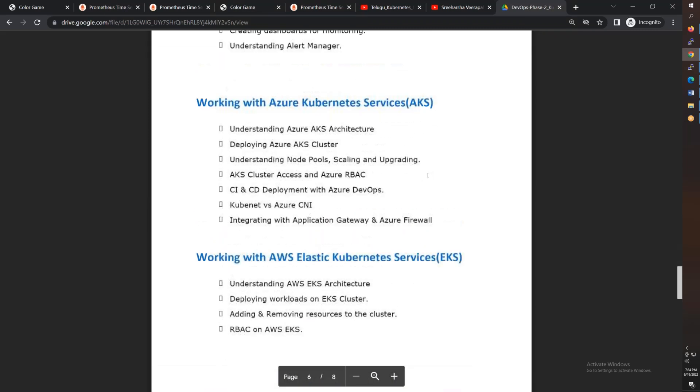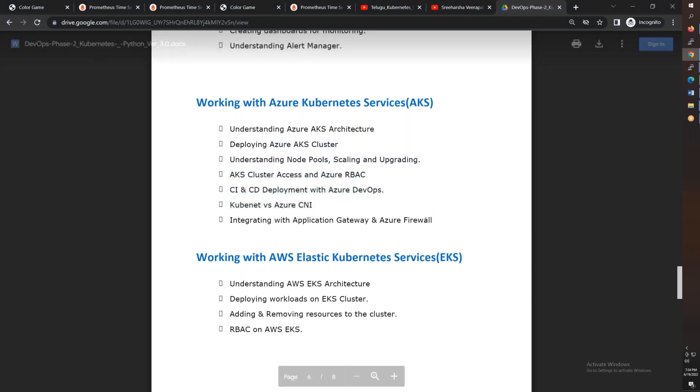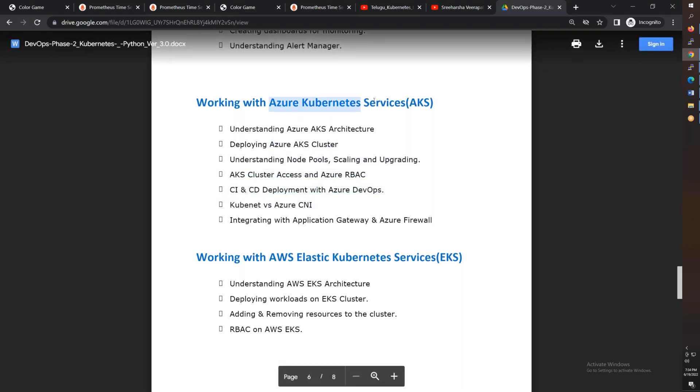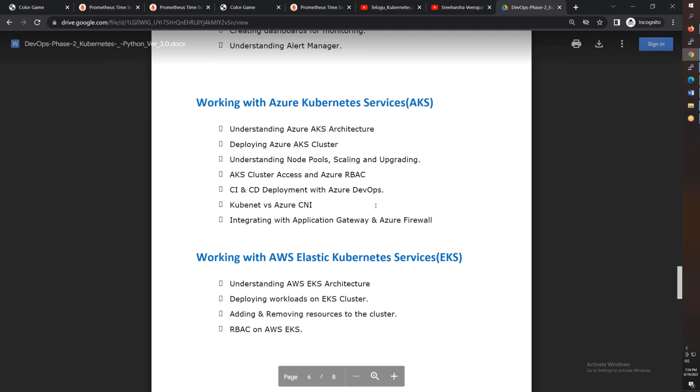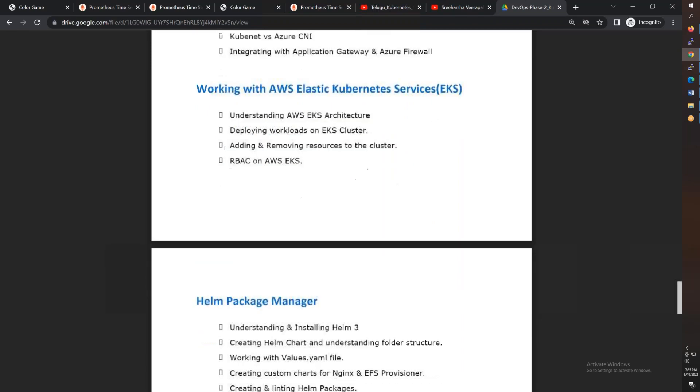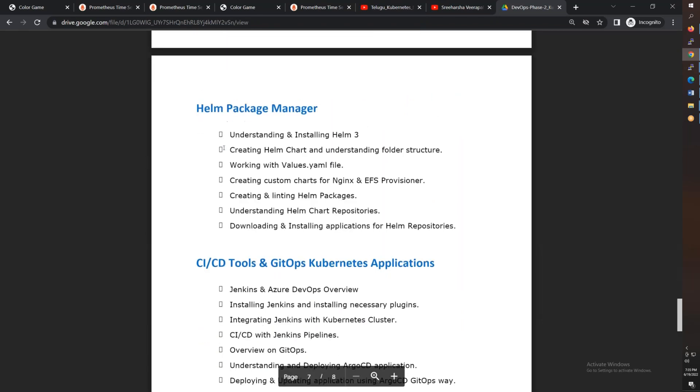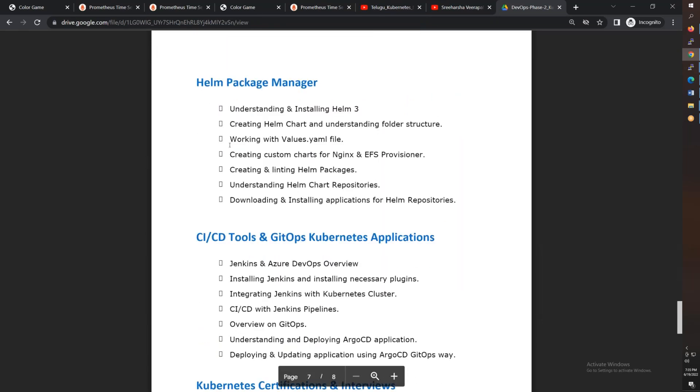And finally, managed Kubernetes like Azure Kubernetes Services and Elastic Kubernetes Services in AWS. We'll integrate Azure DevOps with AKS, and Jenkins with EKS. After that, the package manager, which is the Helm package manager. We'll install different types of packages using Helm.